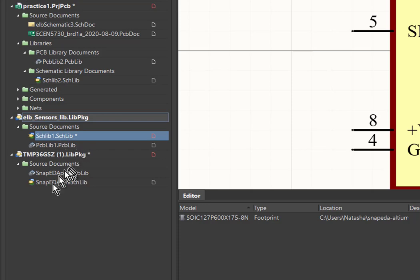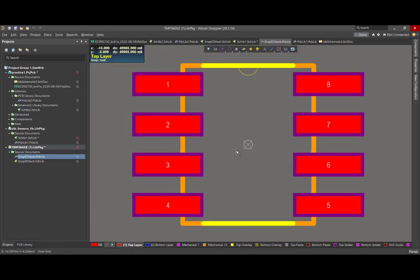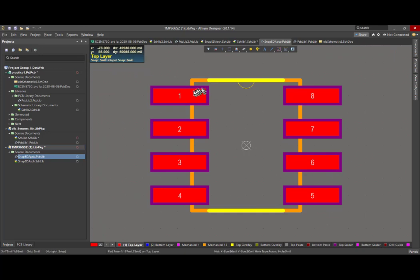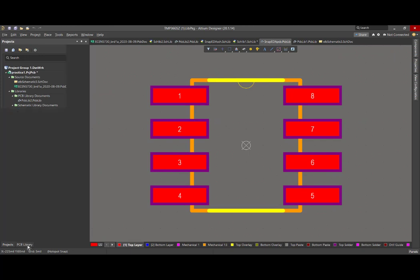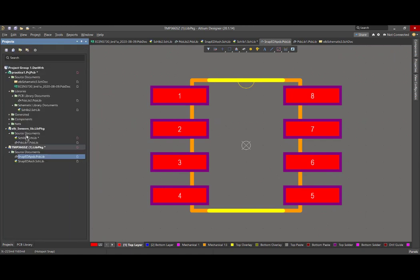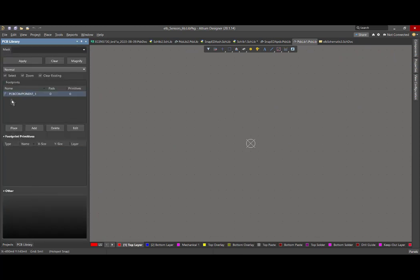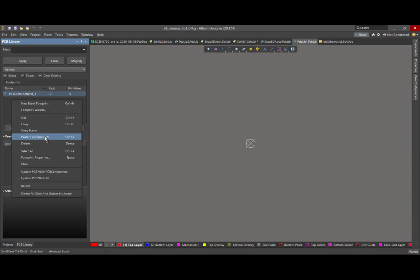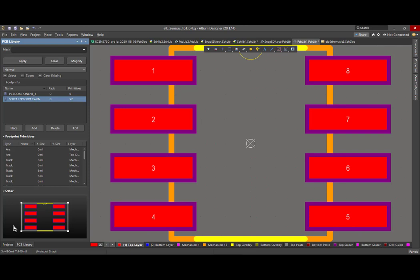Now we need to grab the footprint. We come over to the imported library and there's the footprint. Zooming out, I can already tell there are a couple of things I'd like to change, but I want to do that once it's in my library package. So we go to the PCB library, there's only one part in there, I'm going to grab it and copy it. Going back to projects, I find my global library package — here's my footprint library — I double-click, open it up, nothing in there, and I paste it. If I had a bunch of different components to copy from one library package to another, I'd select them all and paste them all in one operation.